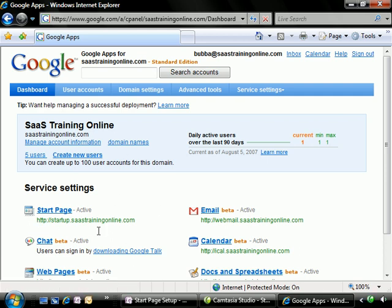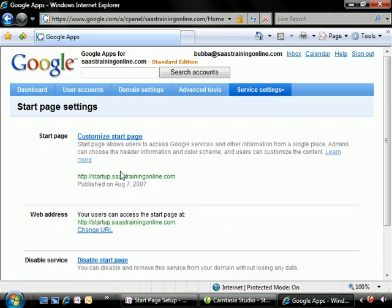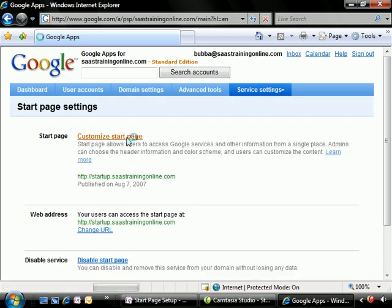We're going to start back at our dashboard, back at our management page. We're going to go to the start page, and we're going to click on customize start page.